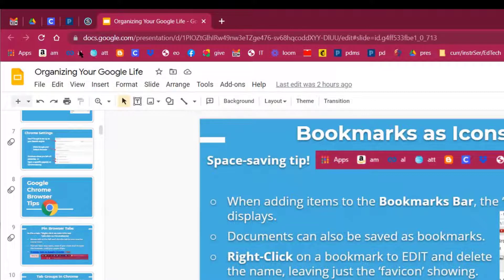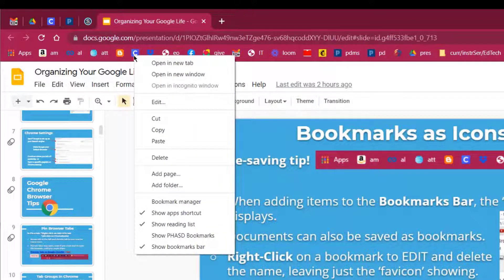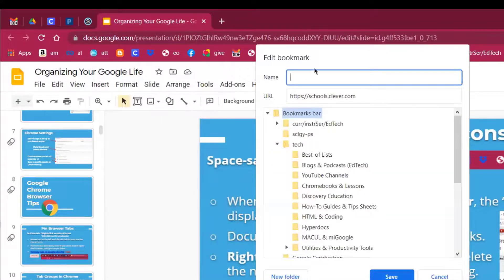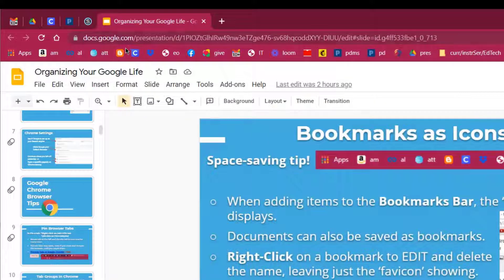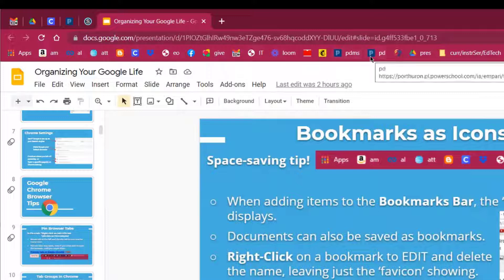To make these into little tiny clickable buttons, all you have to do is right-click on the name of the bookmark, then go down and click Edit, and remove the title so that all you have left is the button — in this case, the favicon. Click Save, and it takes up so much less room on your bookmark bar.